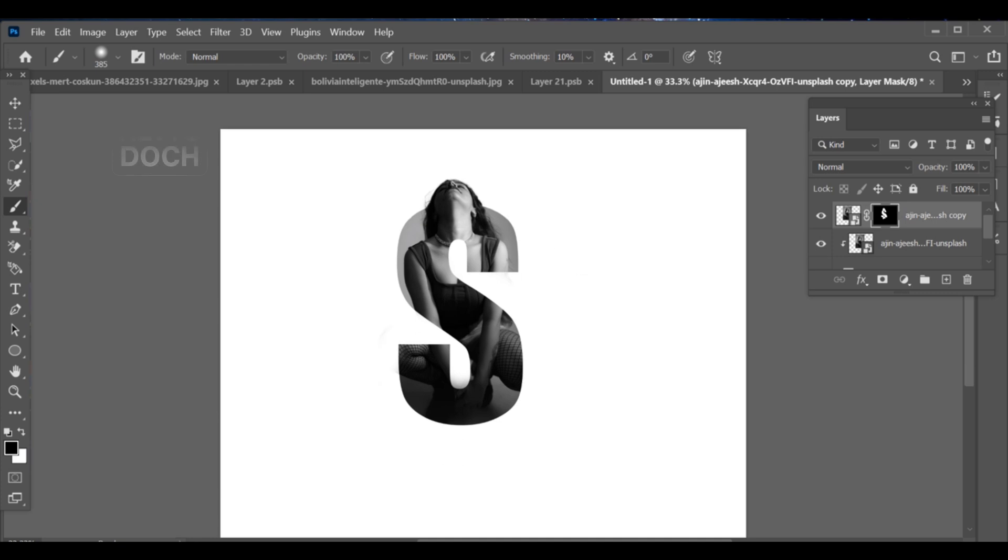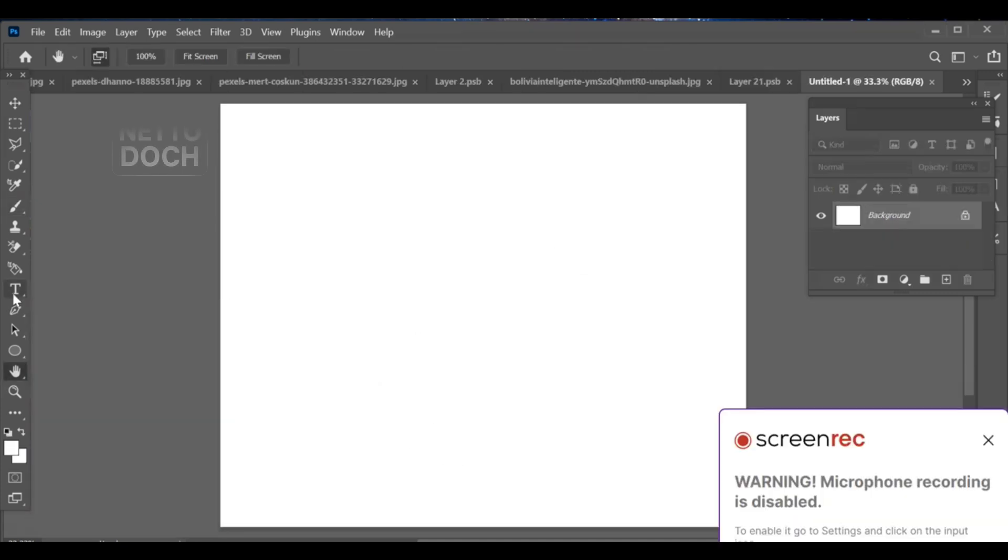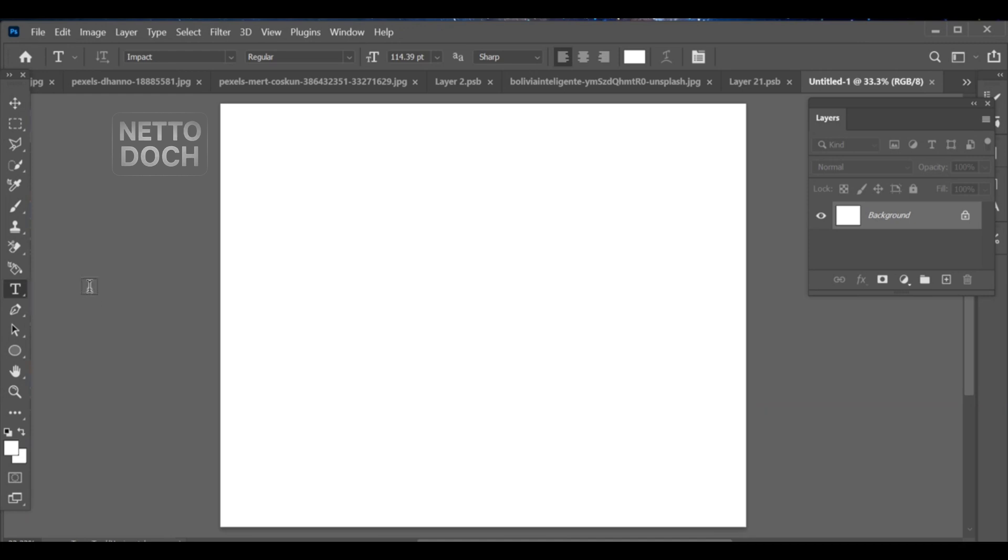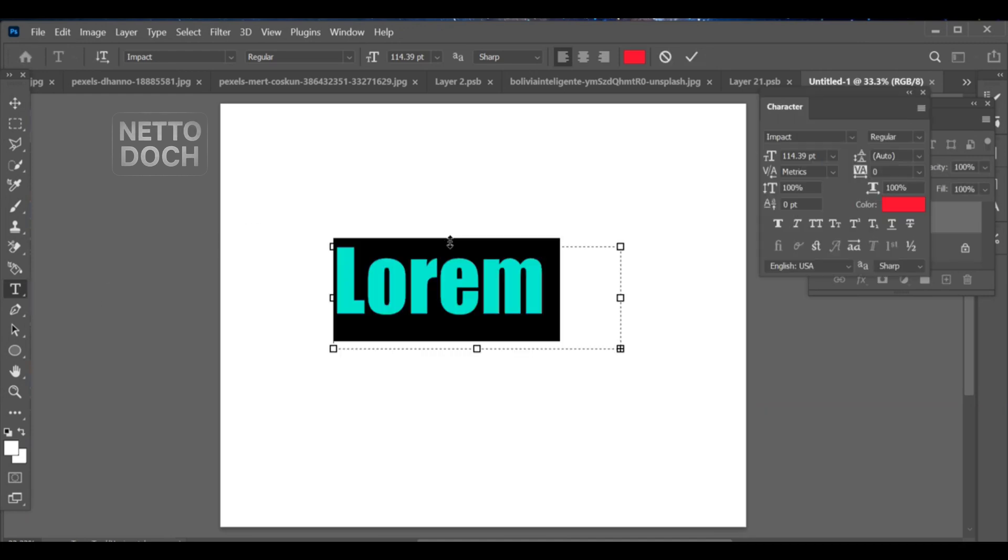Hello friends, today I'll show you how to make this stylish text effect in Photoshop. First, select the text tool and type your text.